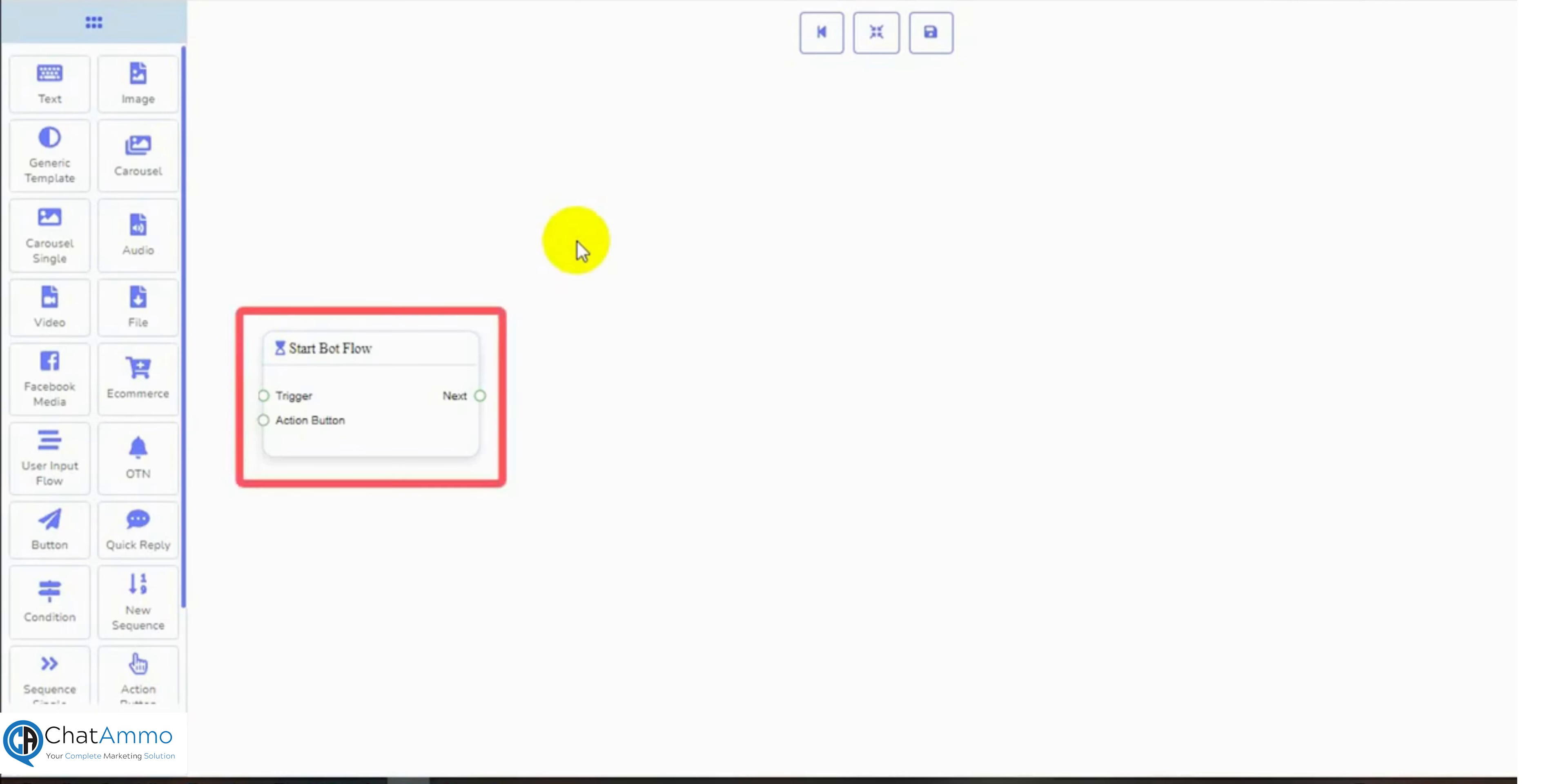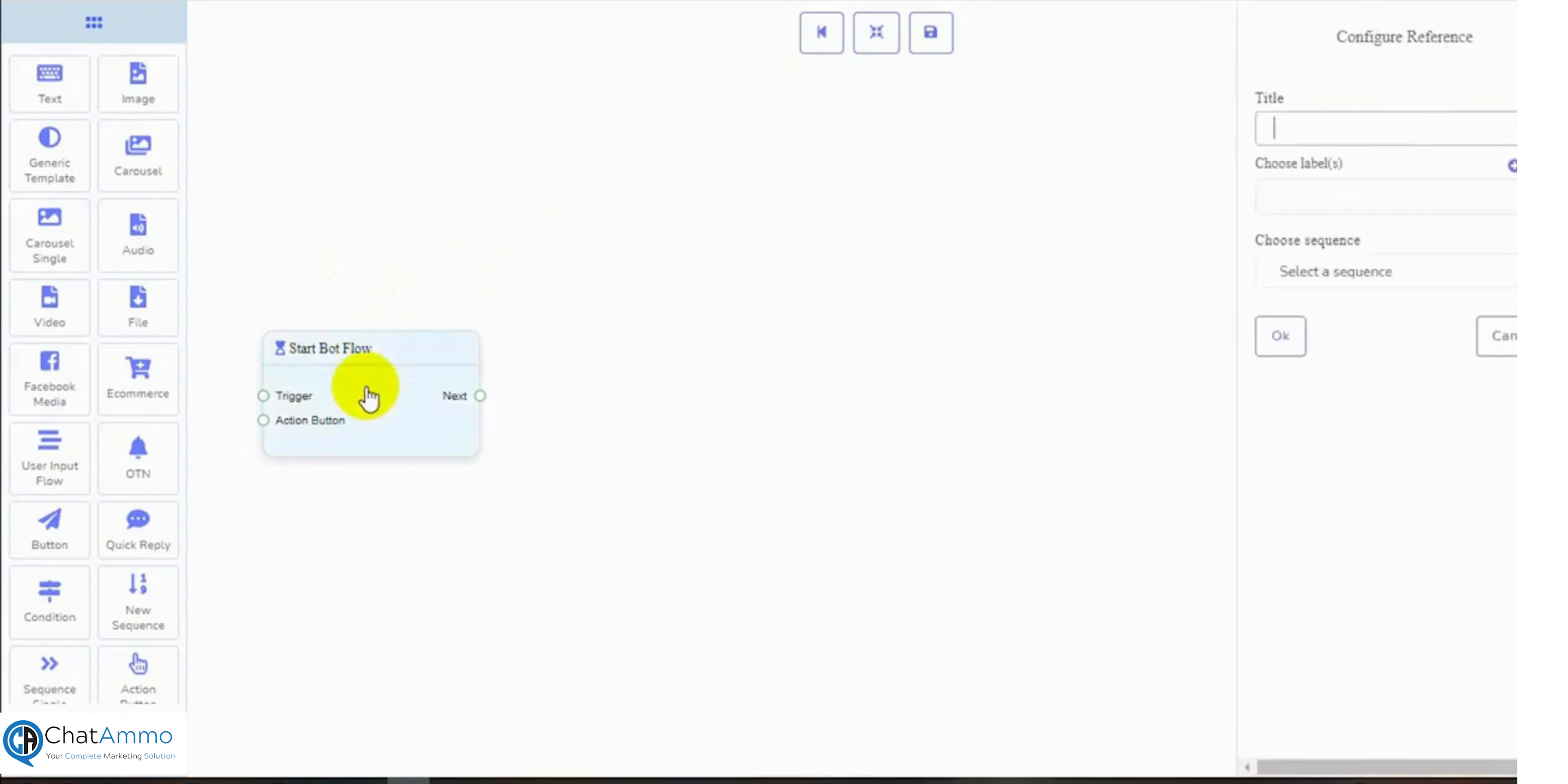There is a by default Start Bot Flow on the Canvas. Let's configure it. Give a title for it. This will be the name of the bot.